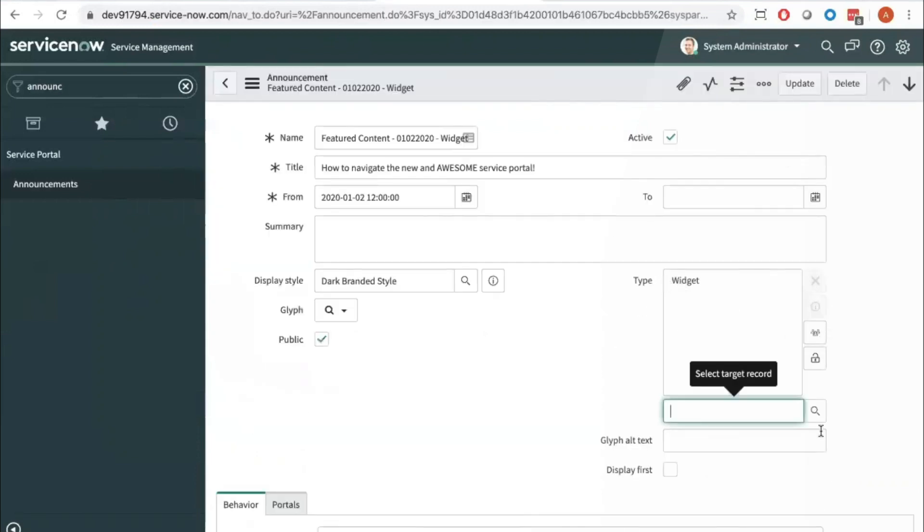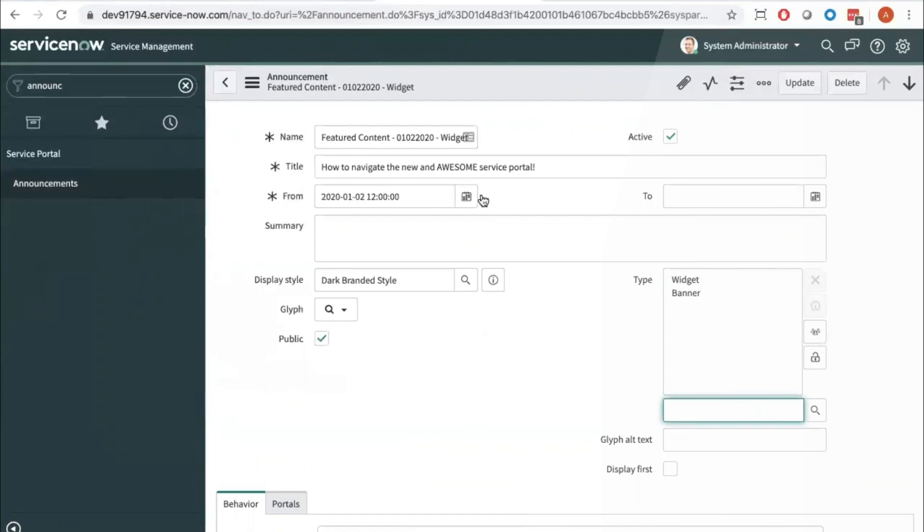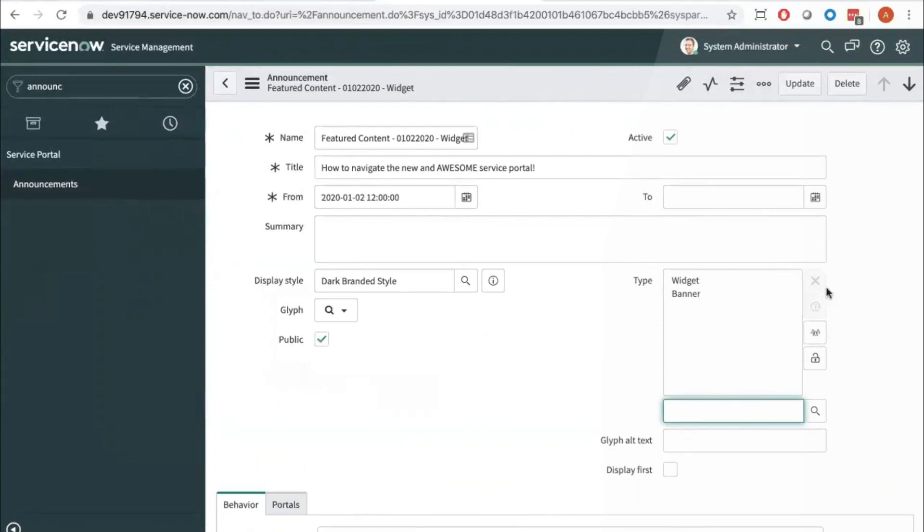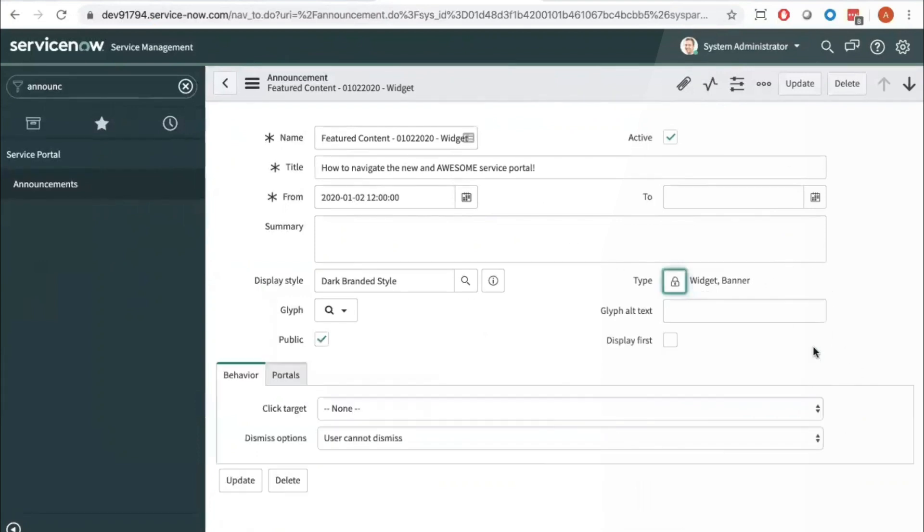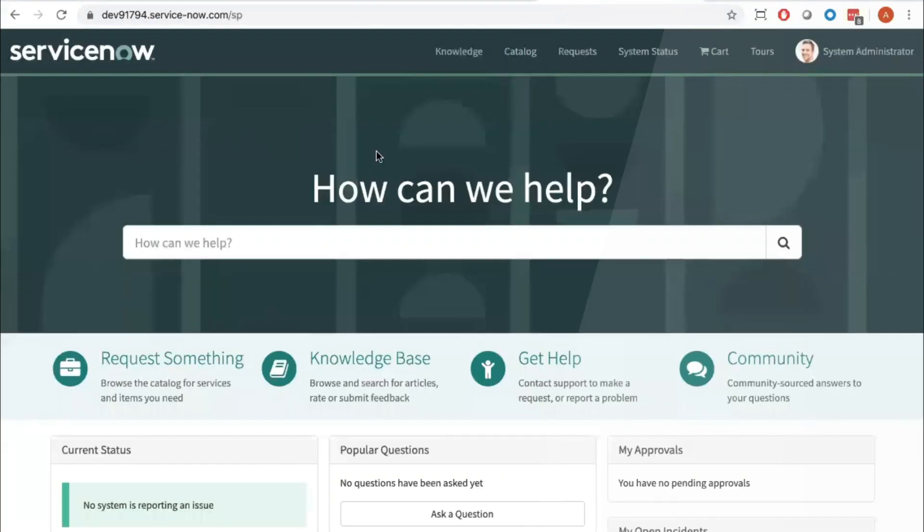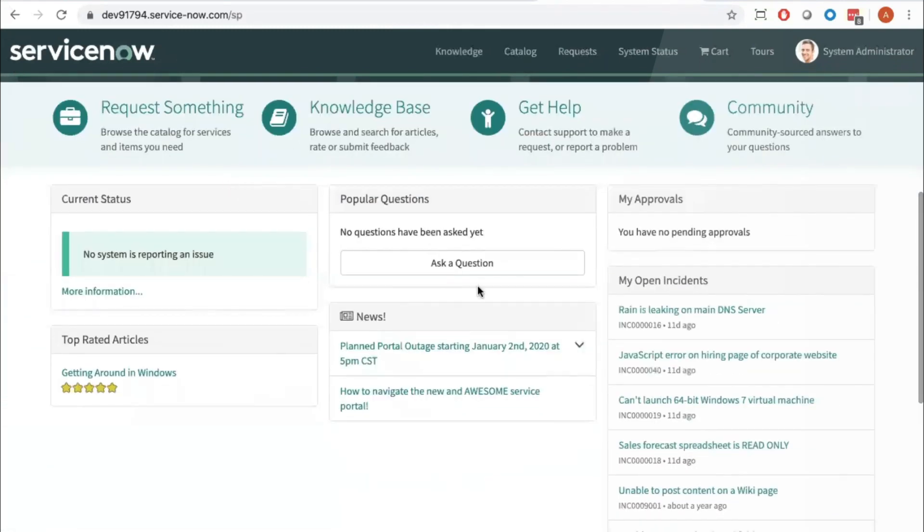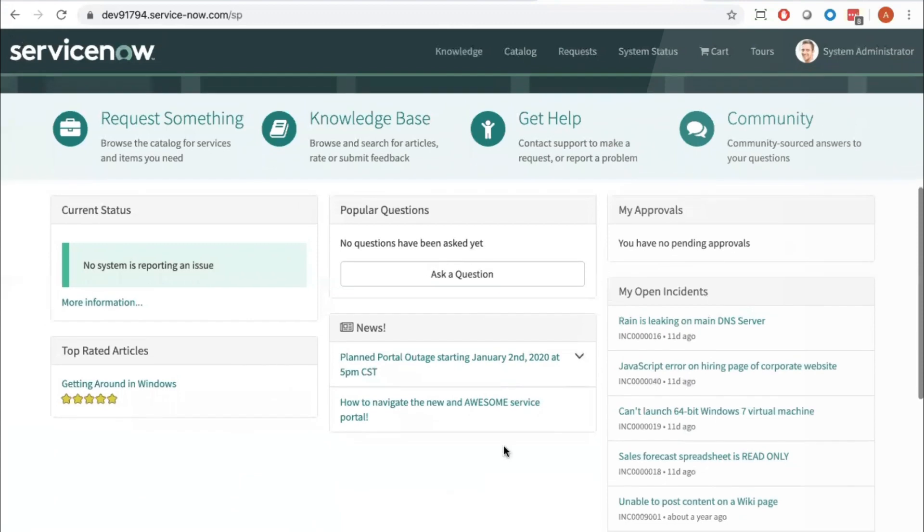So another note, and I explain this more in my other video where I go over how to create an announcement from scratch, but the display styles are only going to be applicable for the widgets that have display styles turned on, so either your banner type. But the widget display type does not utilize the brand colors unless you were to switch the announcement widget instance options.